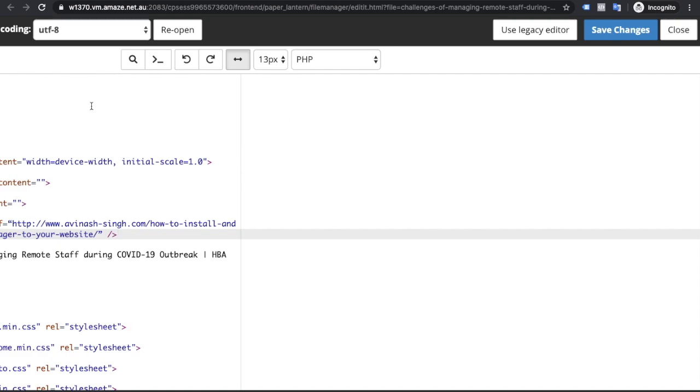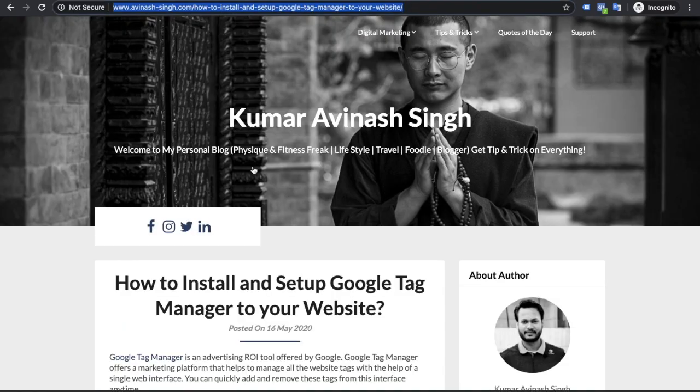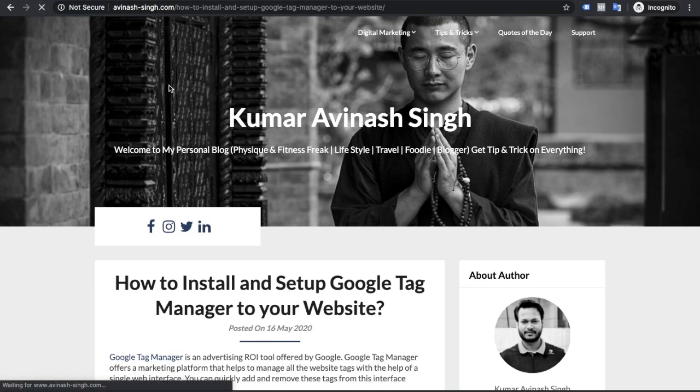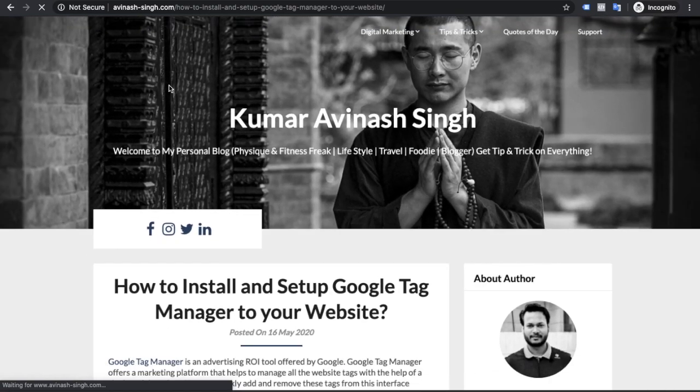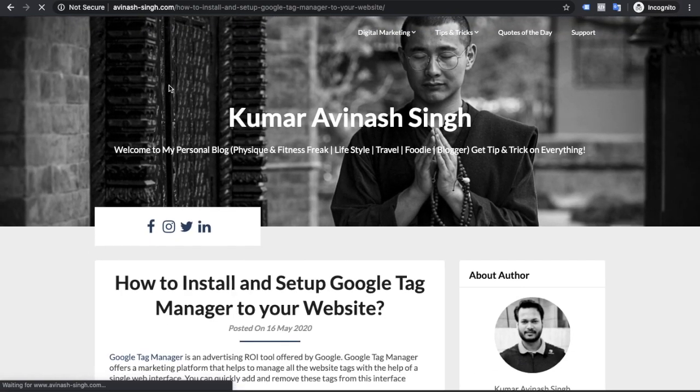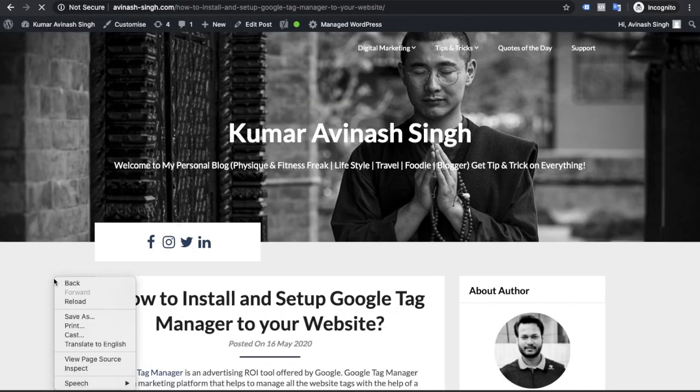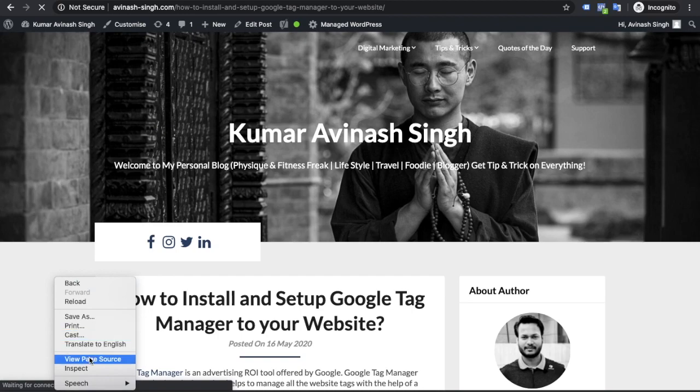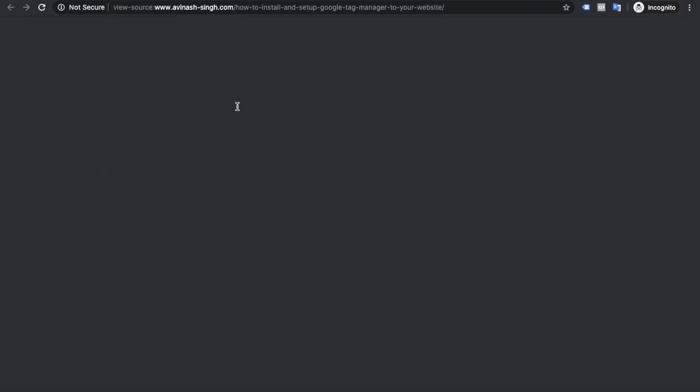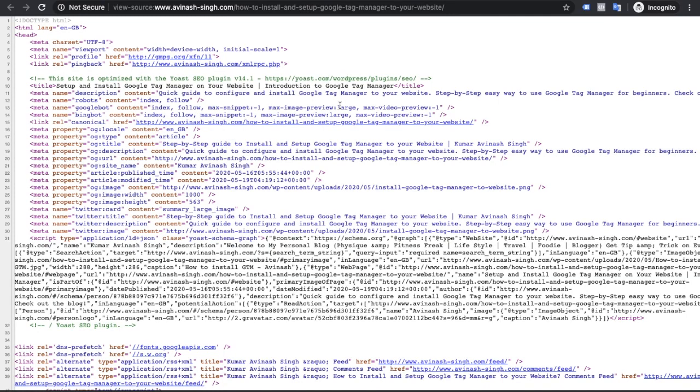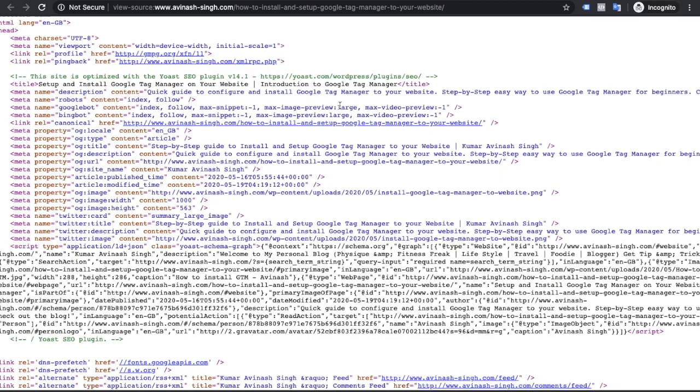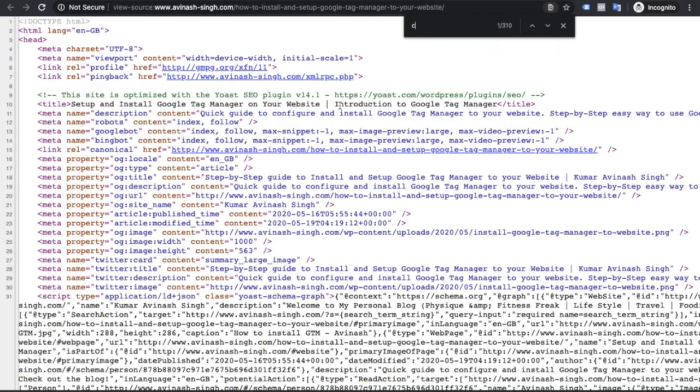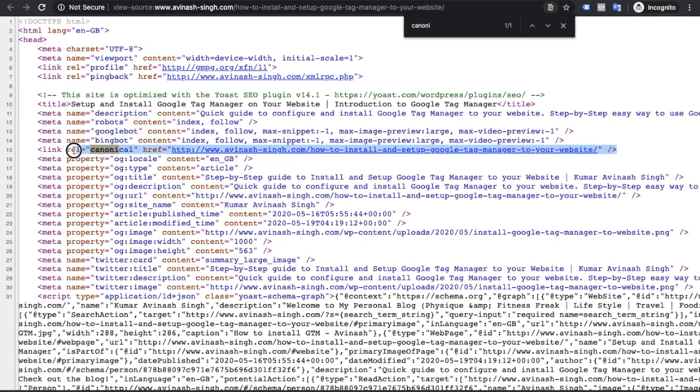Now the last step to check if the canonical tag is properly implemented or not. Go to the website, refresh your website, and search for canonical tag. Here is canonical tag. Now friends, canonical tag is implemented properly.